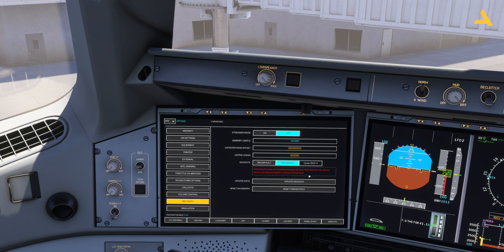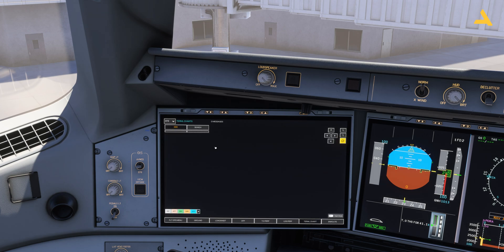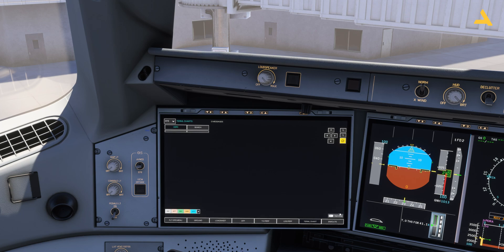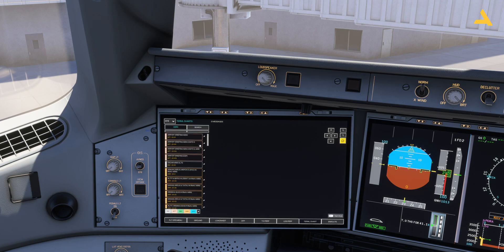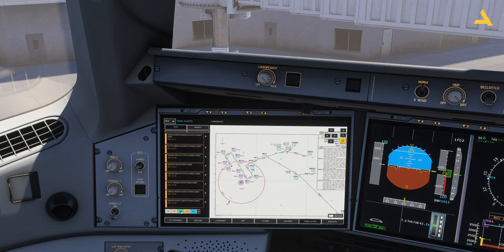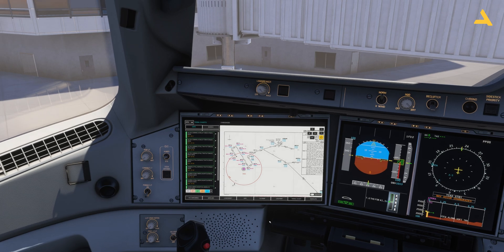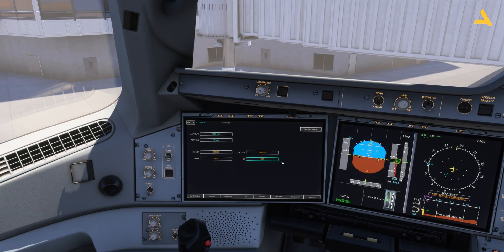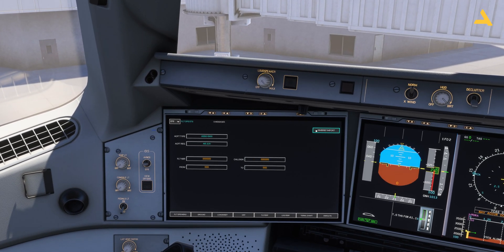Now the Navigraph and SimBrief accounts are connected to the AFB. You can now access the terminal charts. For example, right now I'm at King Khalid International Airport in Riyadh, and if I put in the ICAO code and search, I can have all the charts for the approach, departure, and everything. I can also import the flight plan from SimBrief.